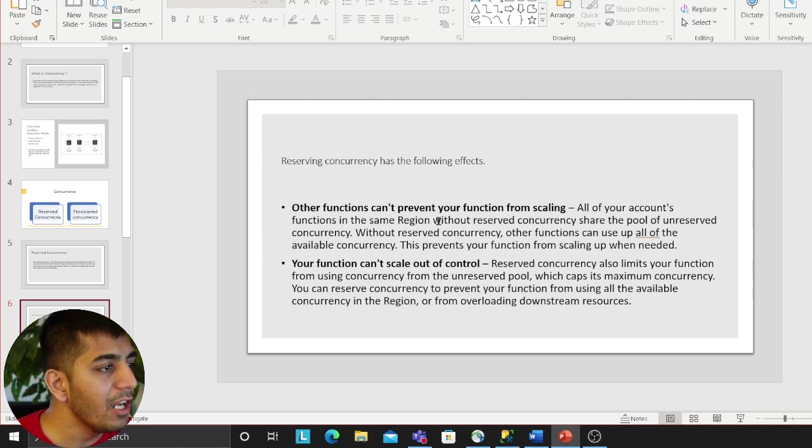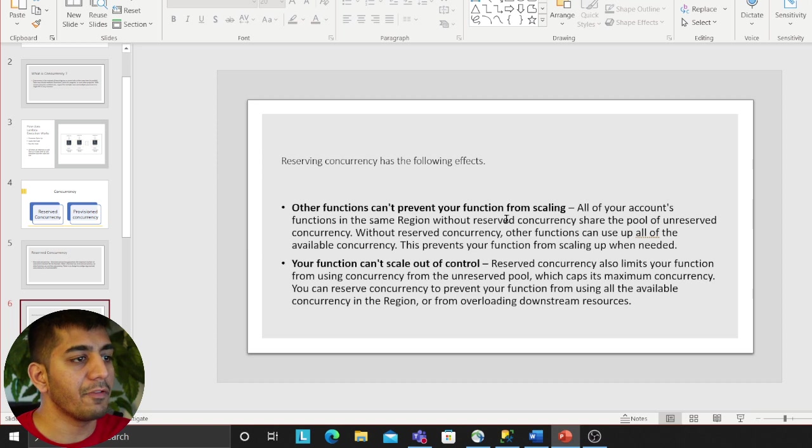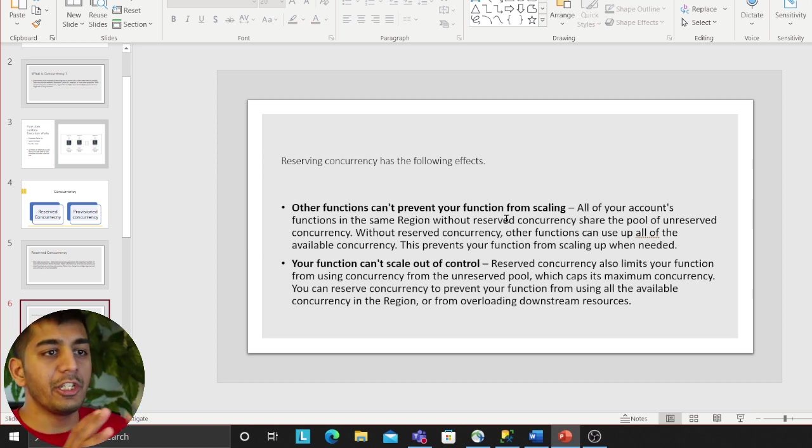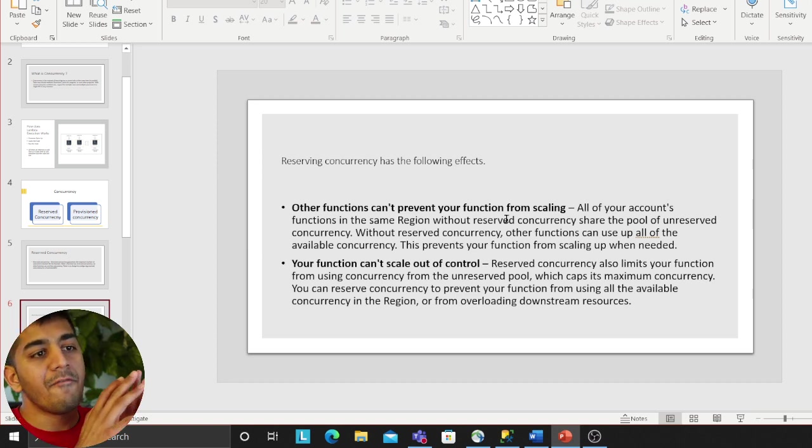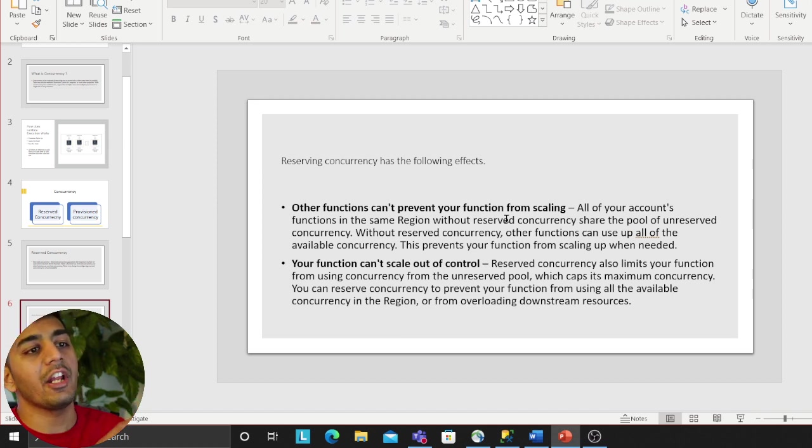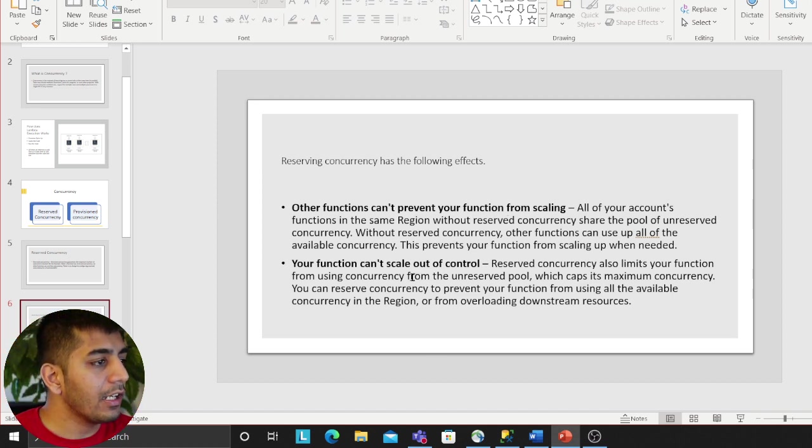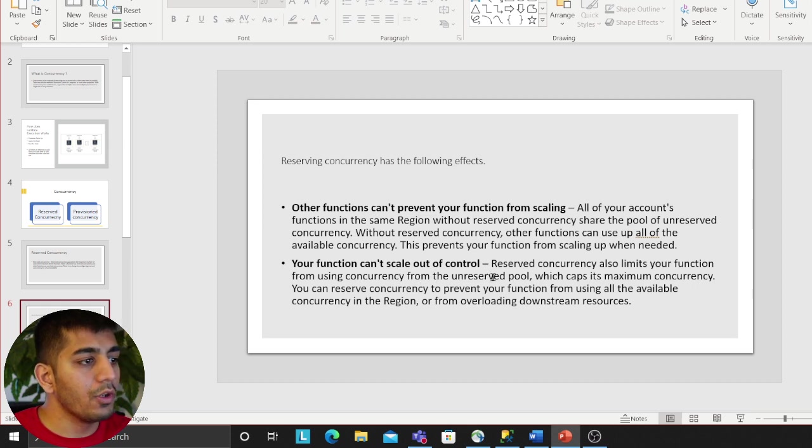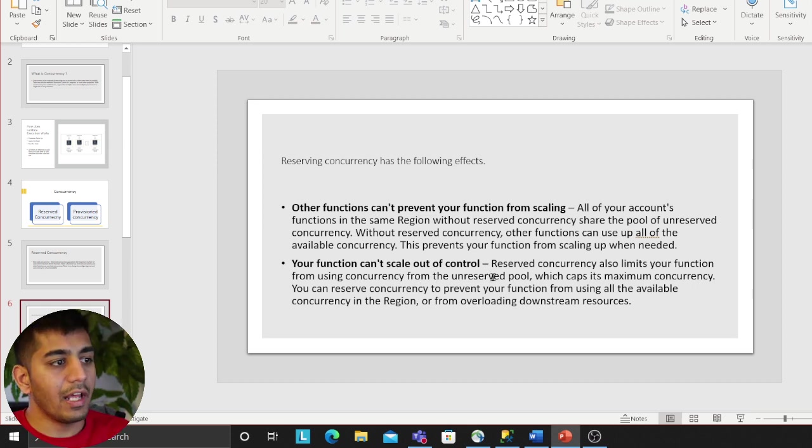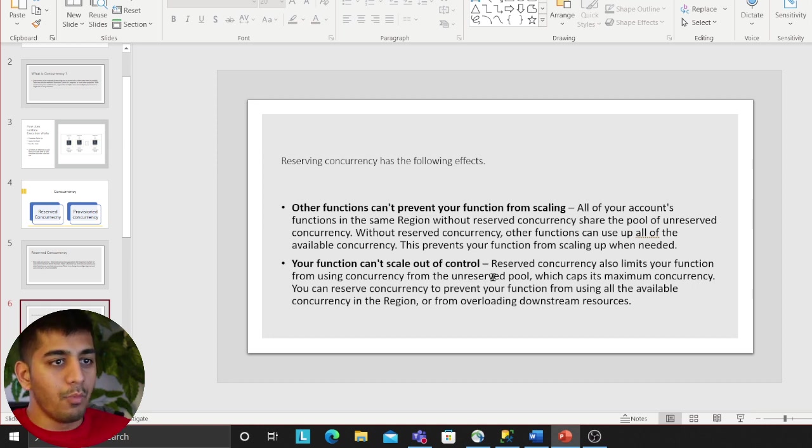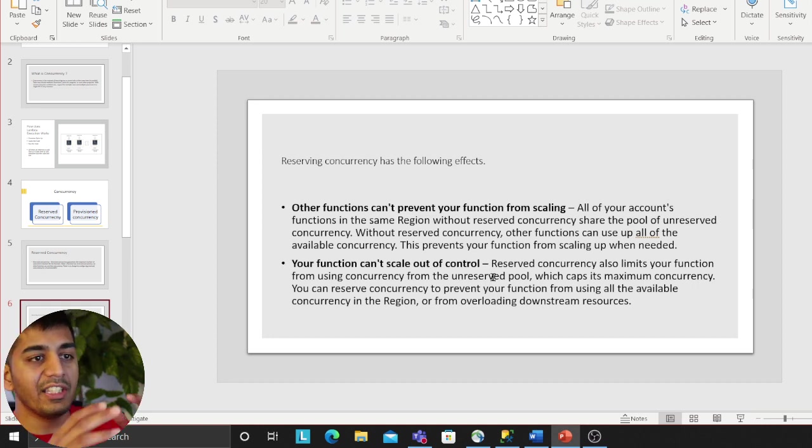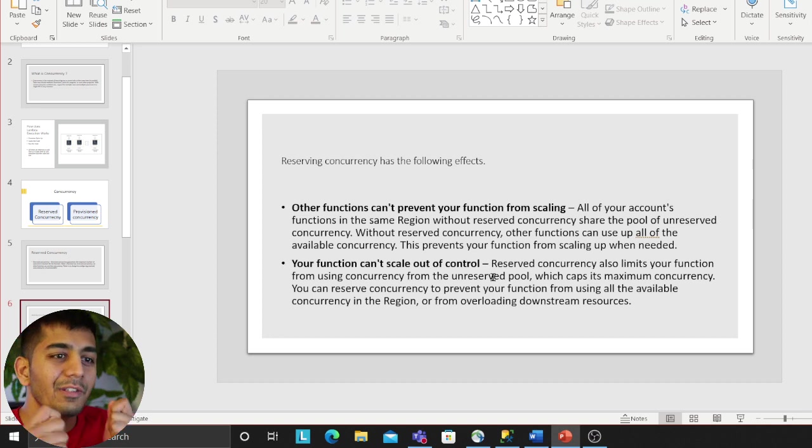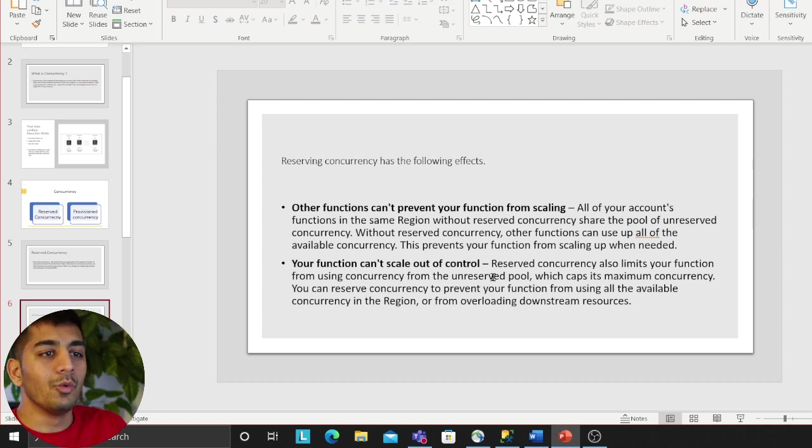Your function cannot scale out of control. Let's say you have 100 unreserved, and if you just use it all, all the other functions are gonna throttle down because you give everything to this Lambda, which is why it's important to know about these concepts.